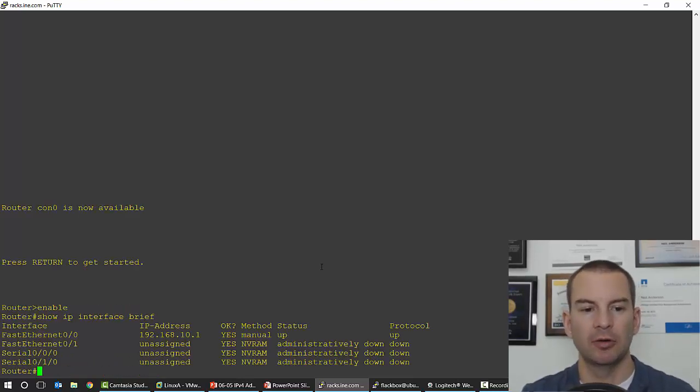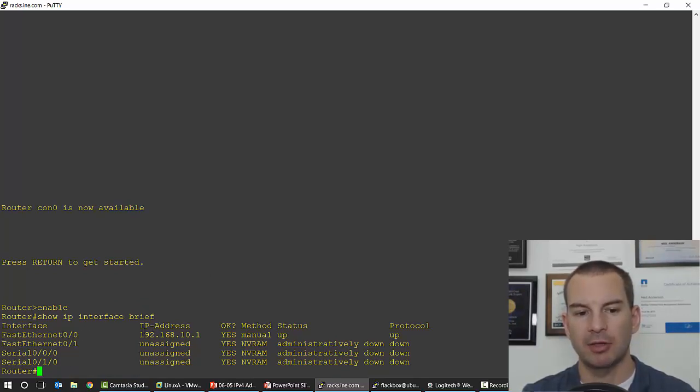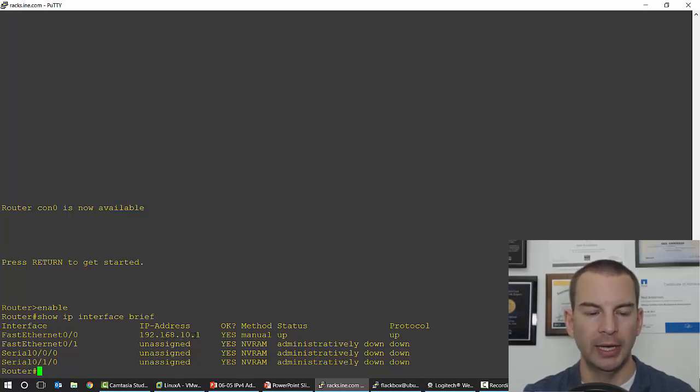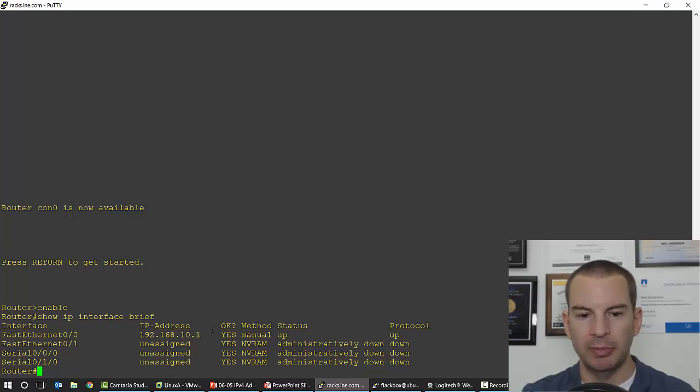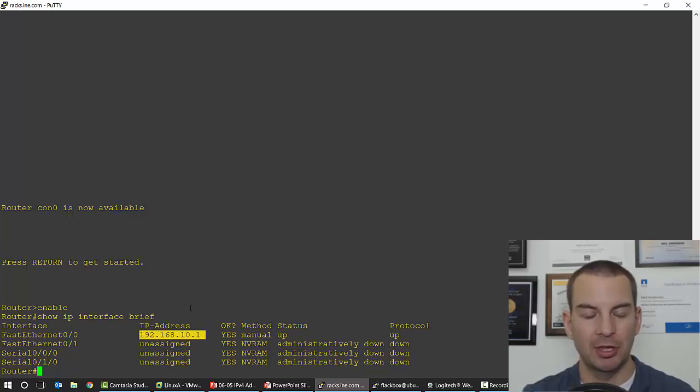Oh, I have, okay, so on interface fastethernet 0/0, you can see the IP address is 192.168.10.1. To get more information, because this is only giving me the IP address, I can't see the subnet mask here.